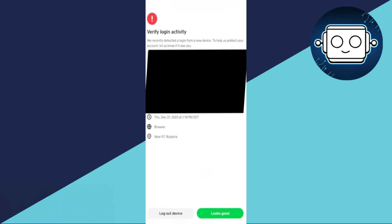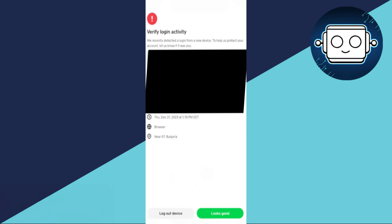After confirming your authorization, you will see a green button labeled Looks Good or Confirmed transaction. Tap on it to finalize the review process. This step informs Cash App that the transaction is safe and should not be declined again.